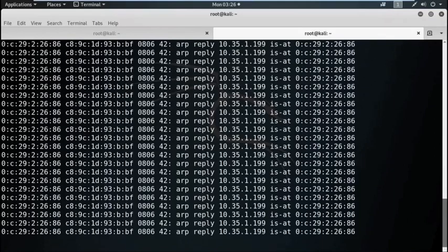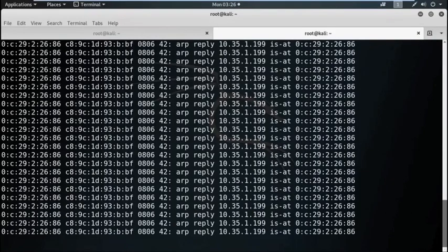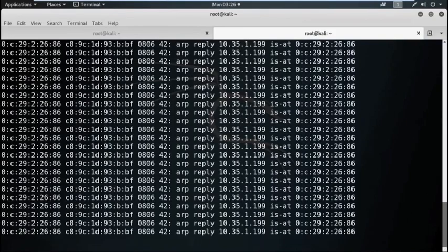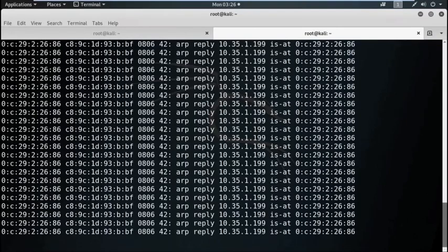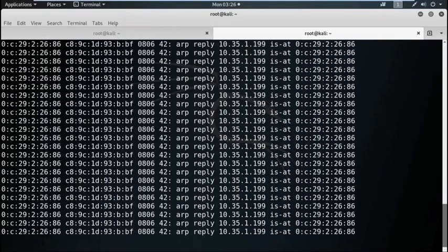While this makes perfect sense for networking, non-promiscuous mode makes it difficult to use network monitoring and analysis software for diagnosing connectivity issues or traffic accounting. A sniffer can continuously monitor all the traffic to a computer through the NIC by decoding the information encapsulated in the data packets.